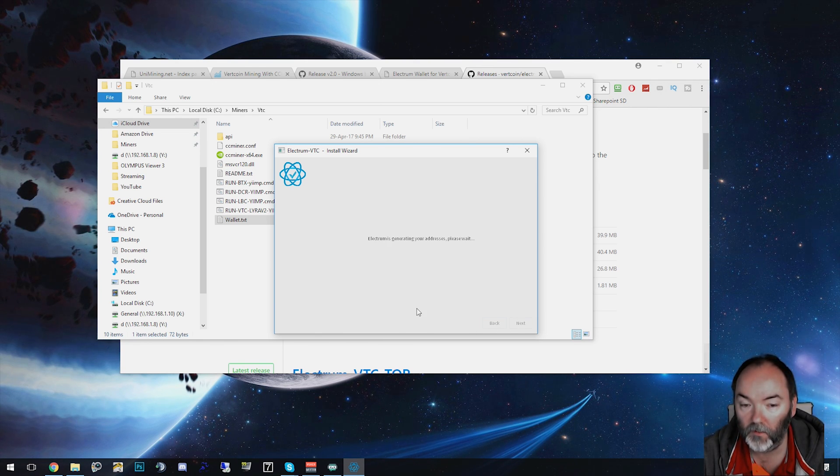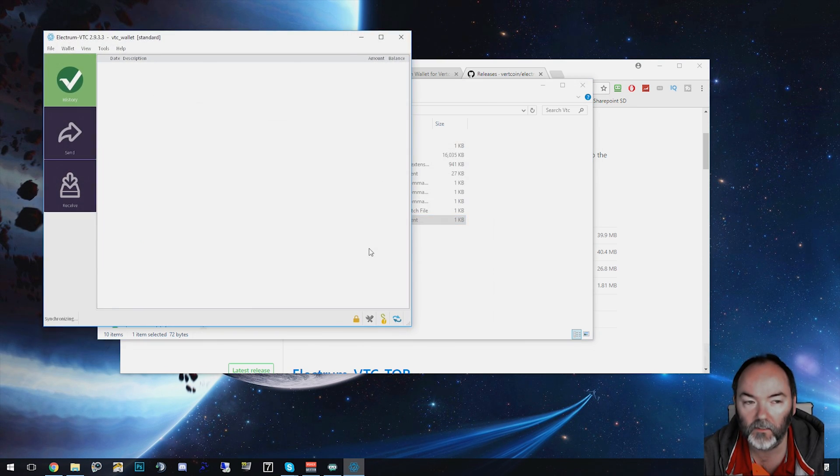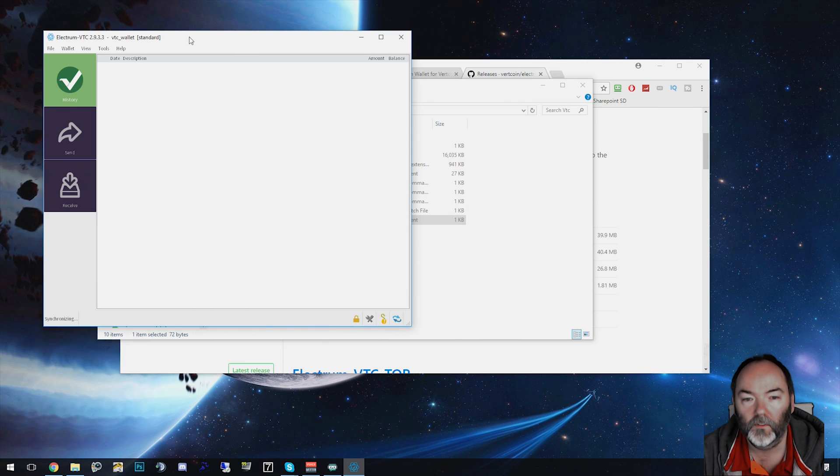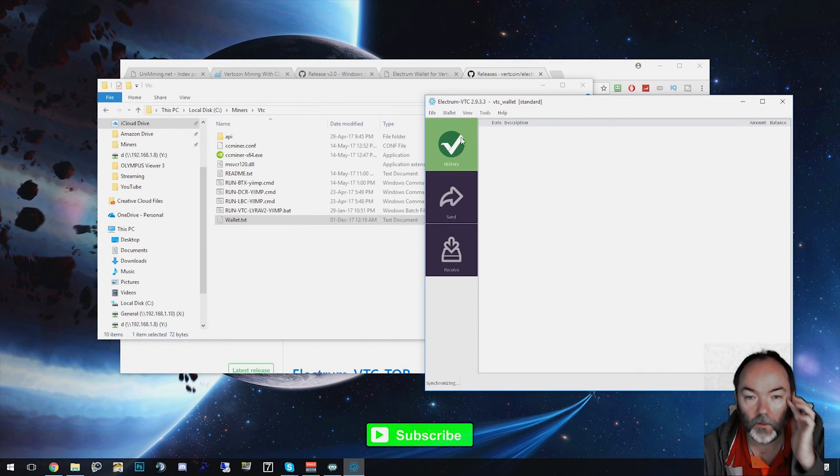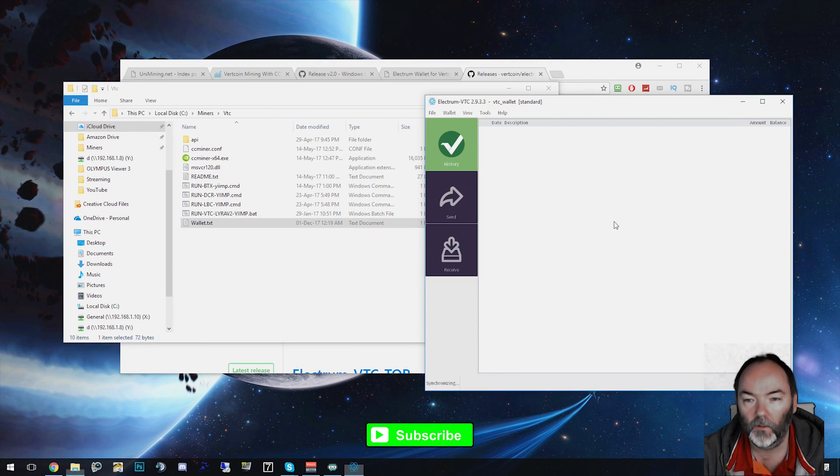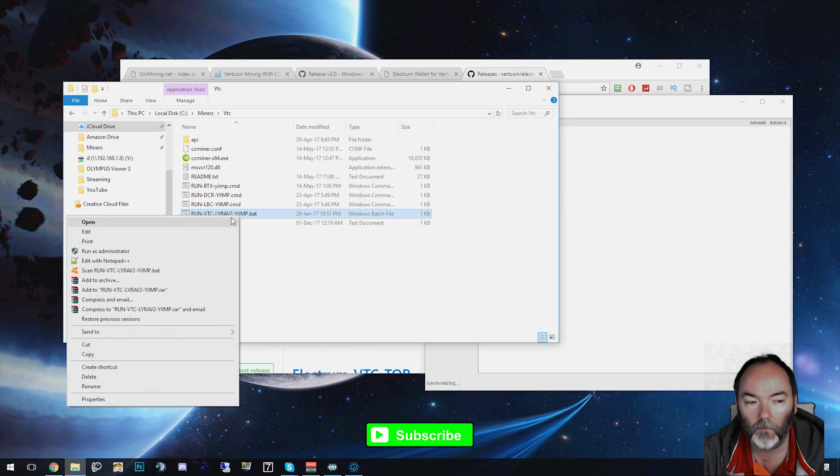You'll need that password also to decrypt the wallet and open up Electrum each time to see how much Vertcoin you've been mining. So make sure you store that nice and safe. Once this is open, you've got your Vertcoin window here. So what we're going to do next is edit vtclyra2.bat.